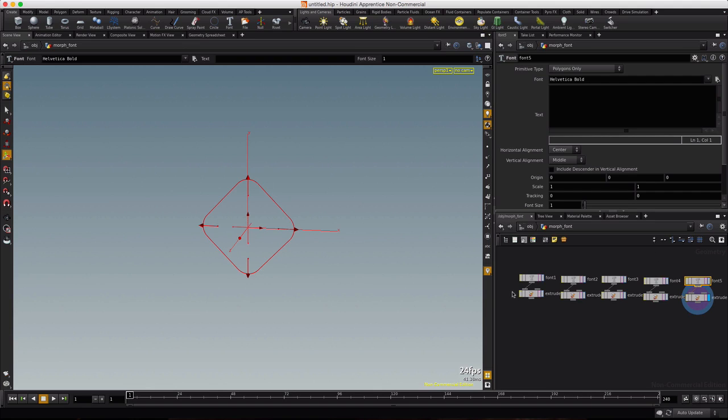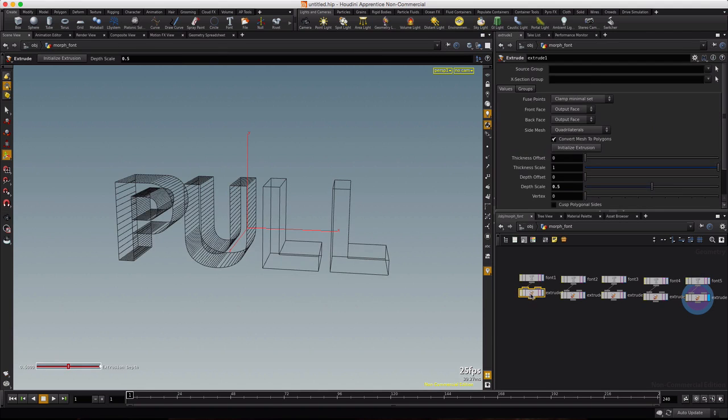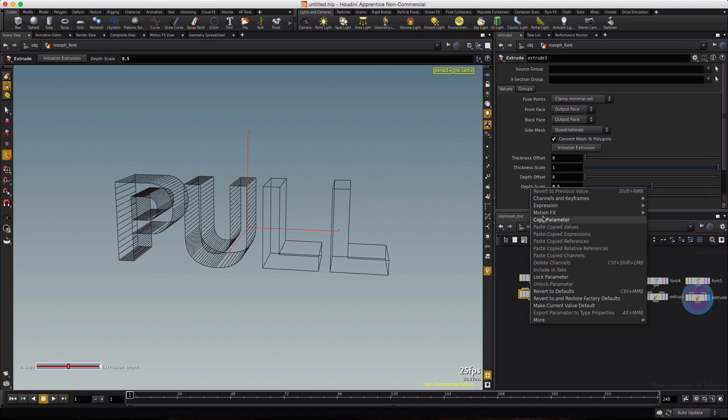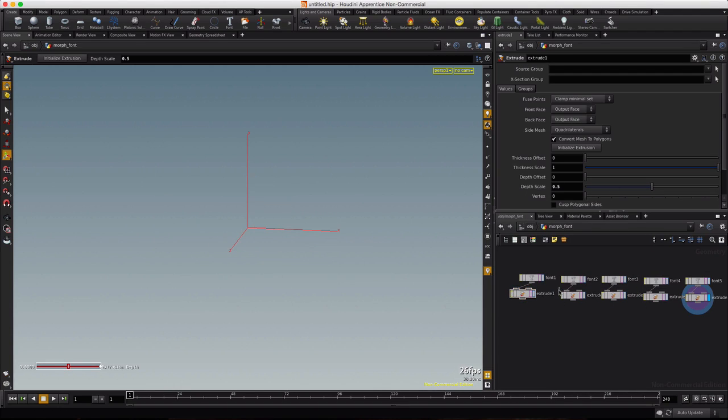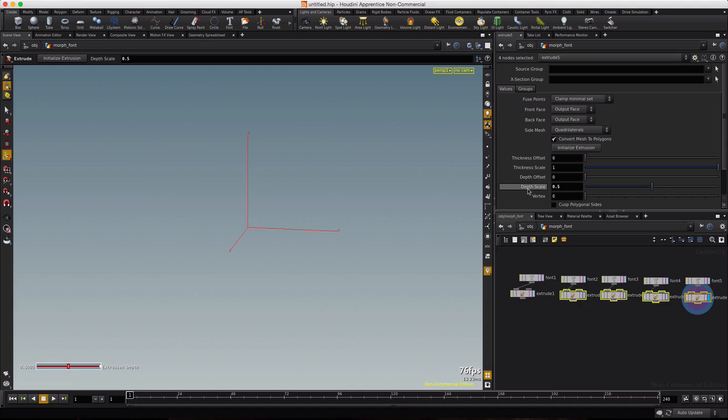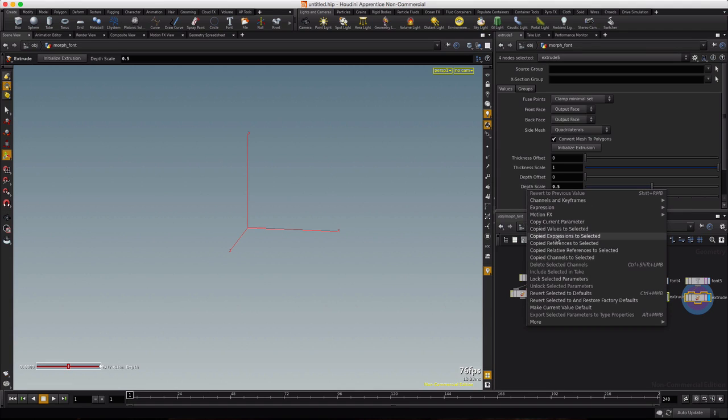While I'm thinking about it, I want the depth scale to be the same on all of them. So I'm just going to right click, copy parameter from extrude 1, then we'll select 2 through 5 and we'll say right click, paste copied relative reference to selected.